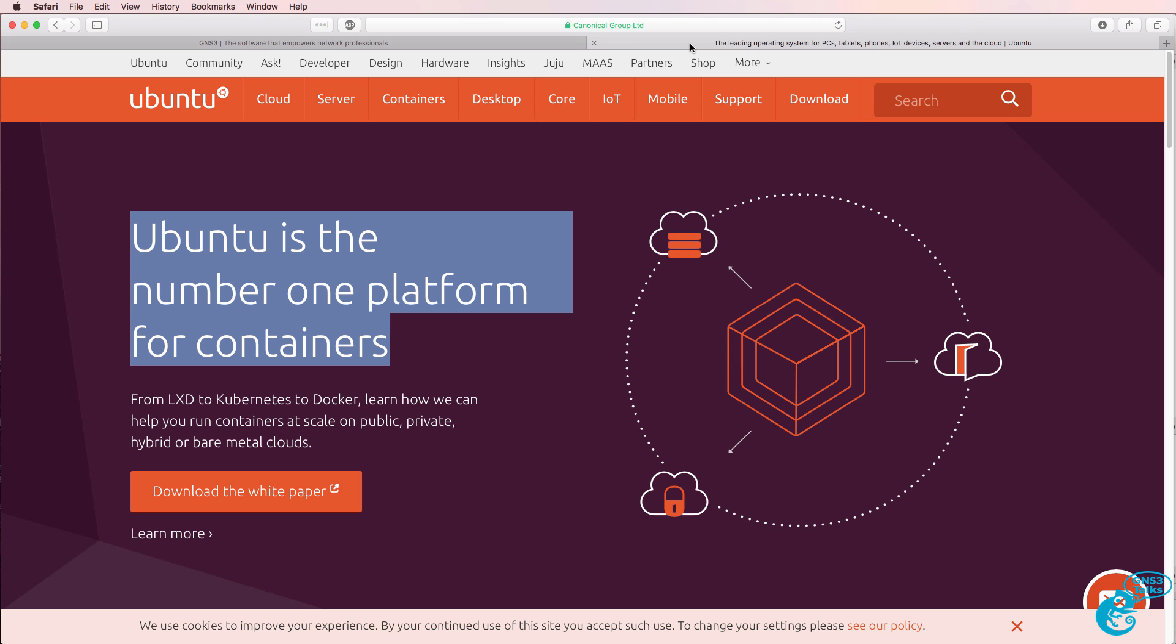In subsequent videos I'll show you how to install applications such as Open Daylight on the Ubuntu container.